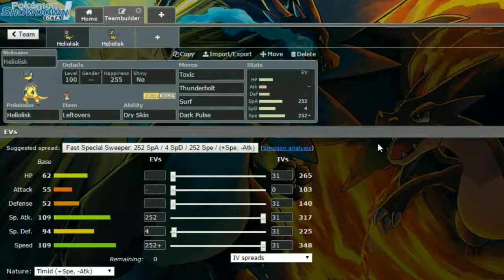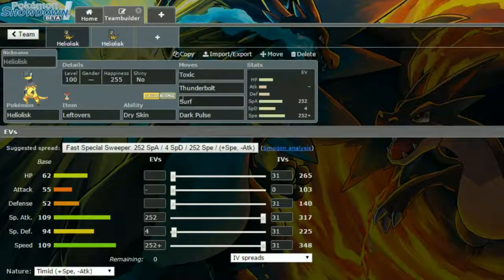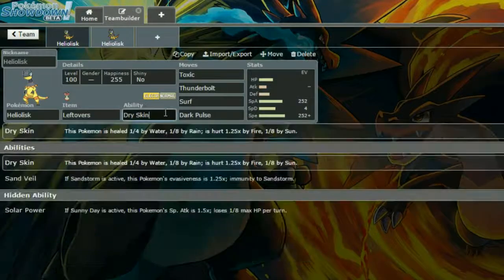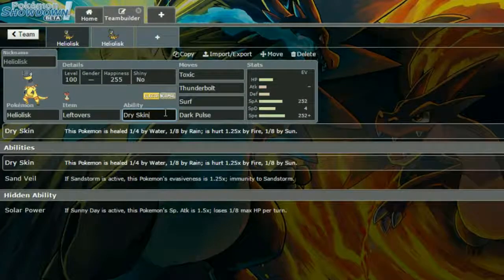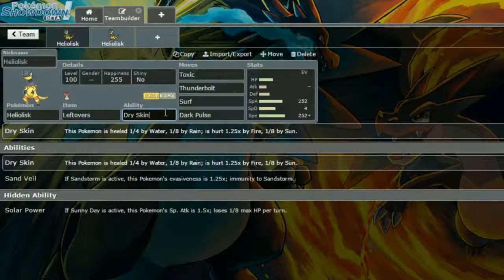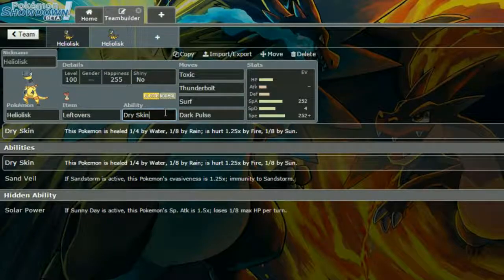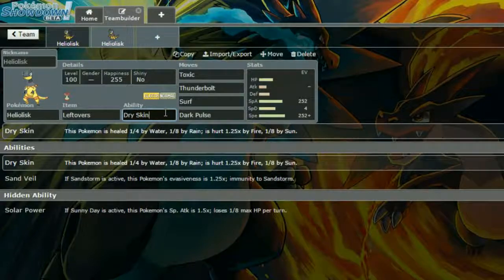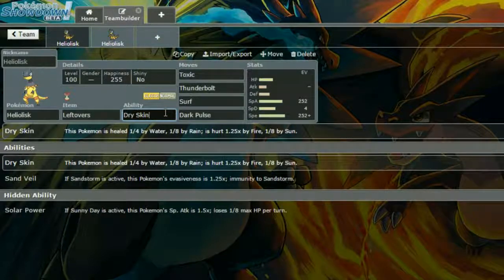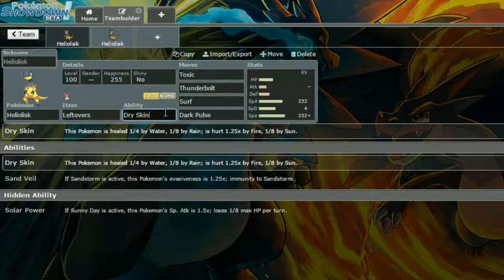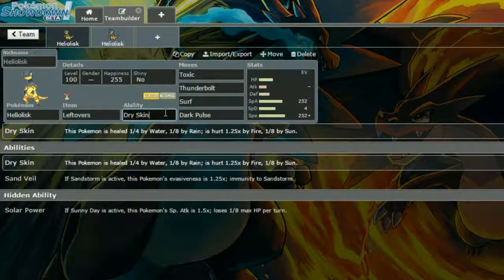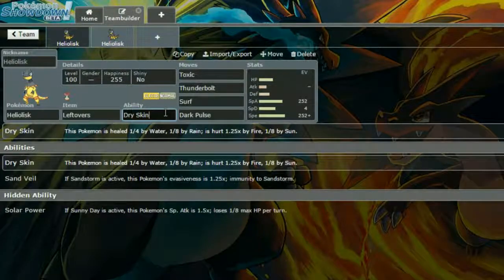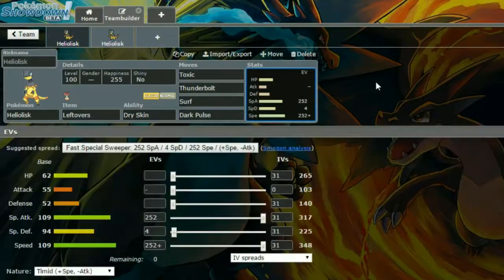So Heliolisk, this first one is Leftovers and Dry Skin, so if you have Rain setup, this works really well on a Rain team. Because Rain will heal you by 1/8th of your max HP each turn. Obviously the sun causes a lot more issues, but if you have a reliable Rain setup like Politoed or something, then that can work really well.